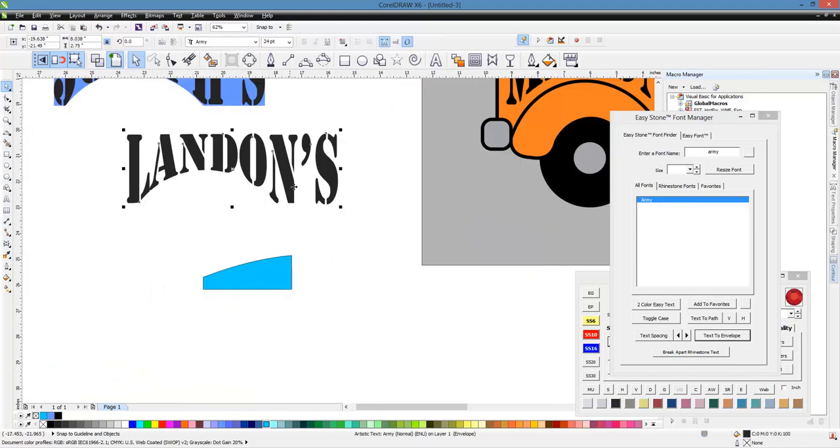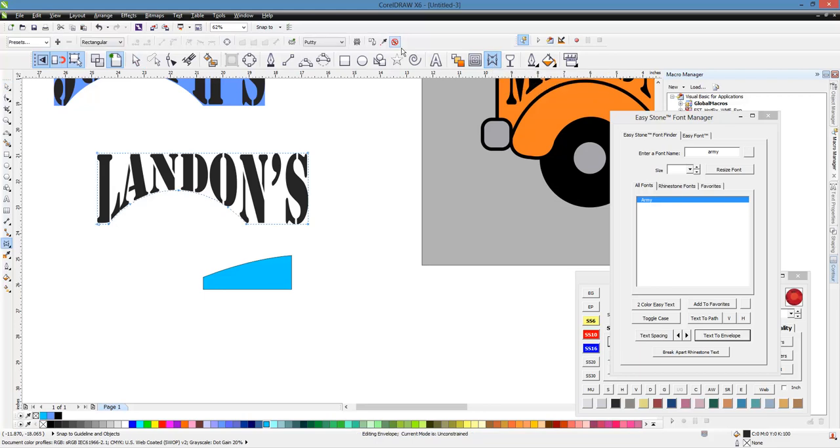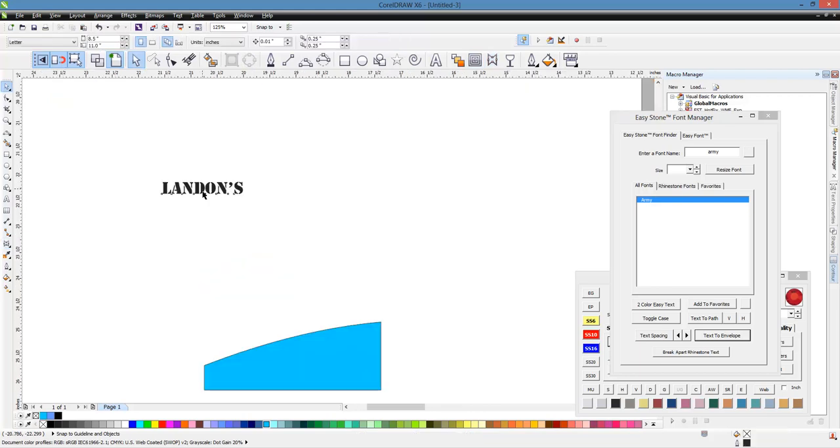So let's go ahead and take our Landon's text. Let's switch over to our envelope tool here in CorelDRAW. Let's go ahead and clear the envelope. And then what do we want to put in there?